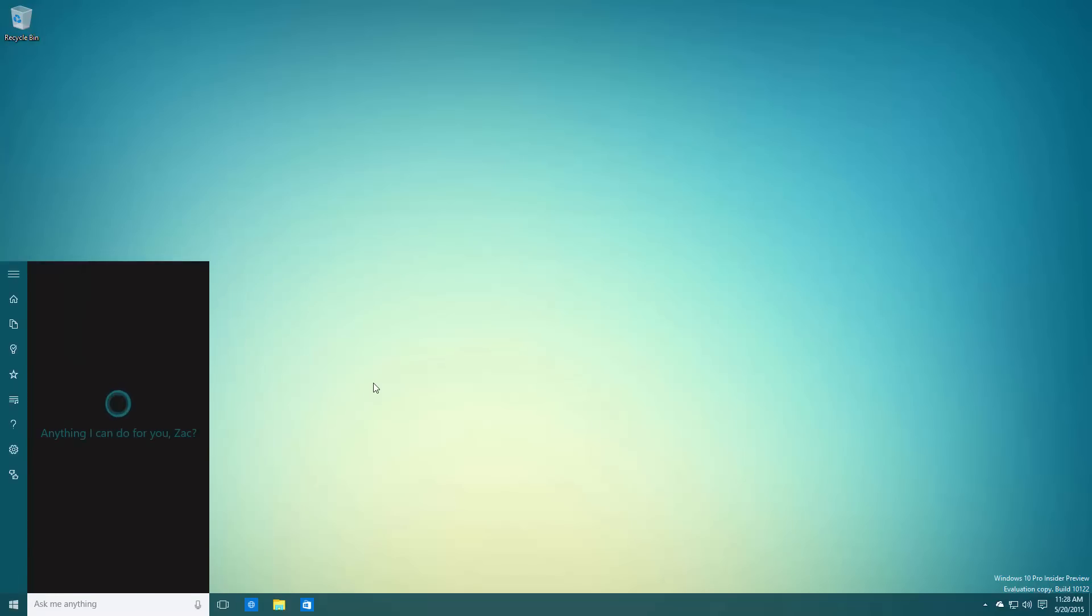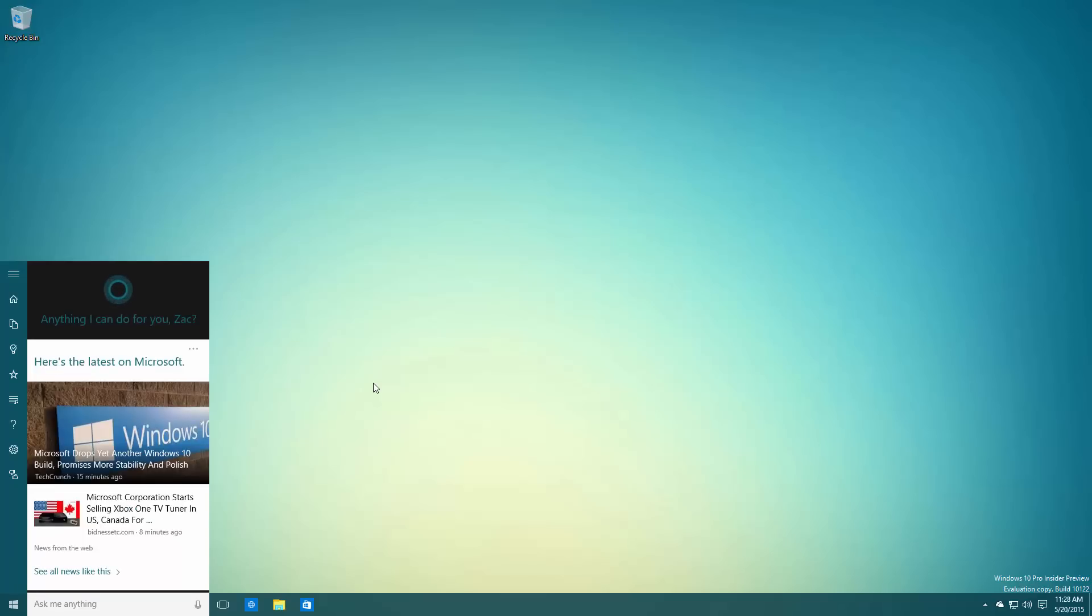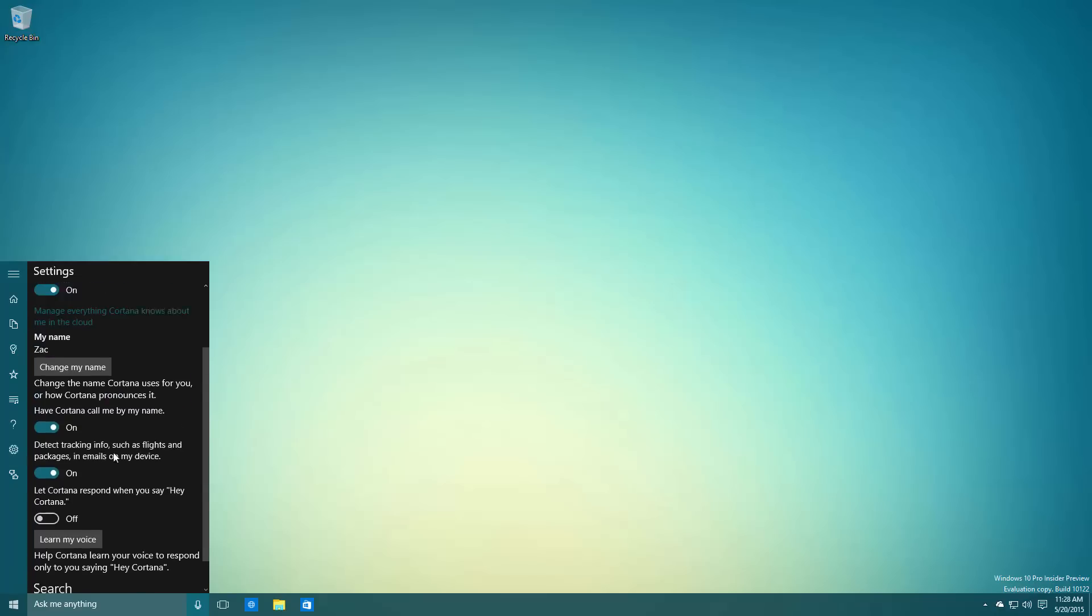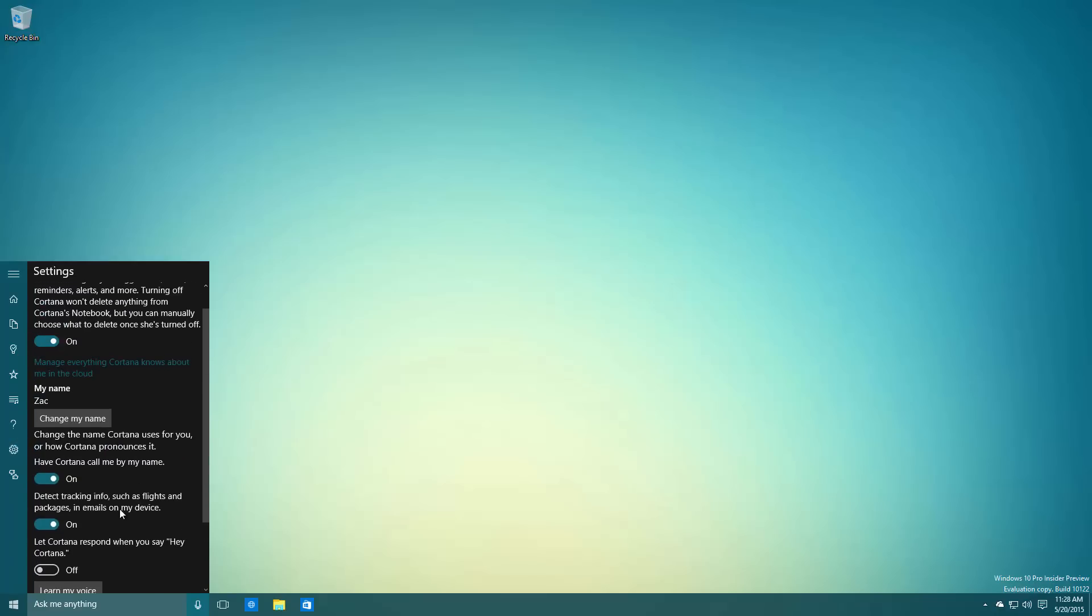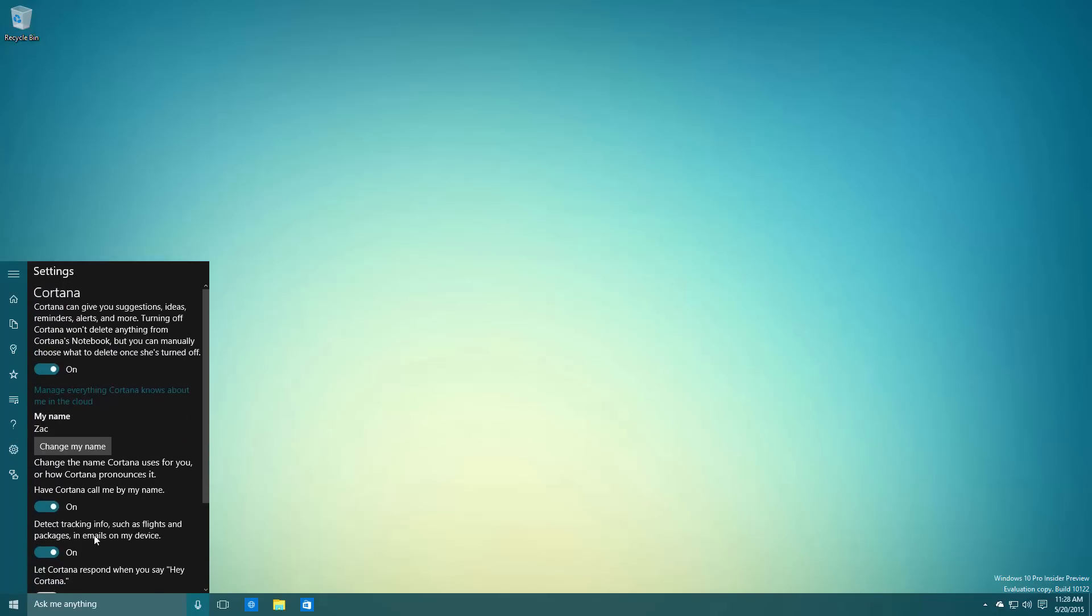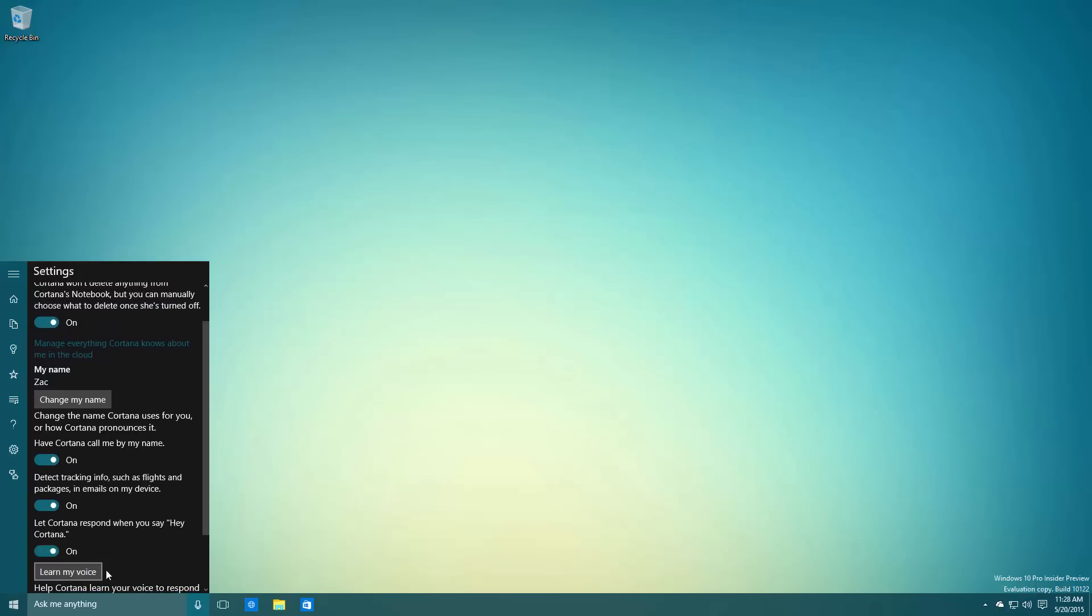Cortana is now using the dark theme. As you can see here, it looks very nice, looks better when you're actually using a dark color on your desktop as well.